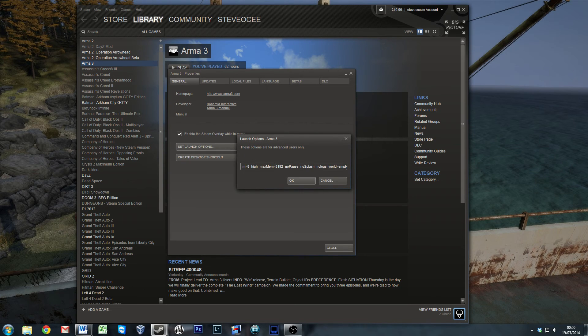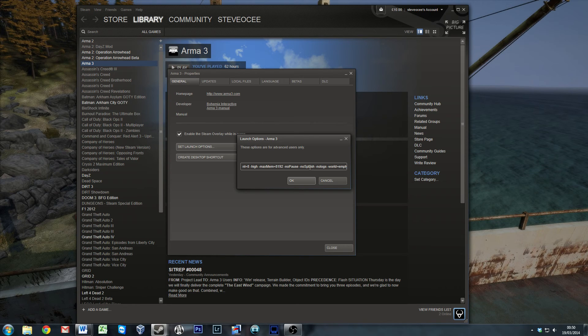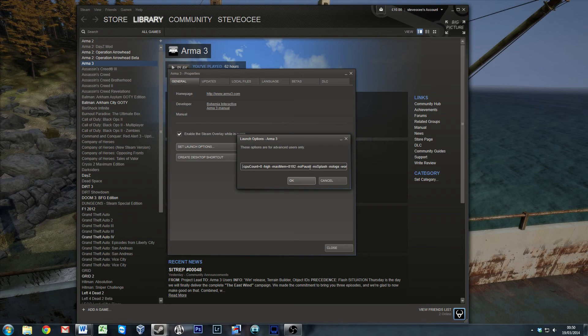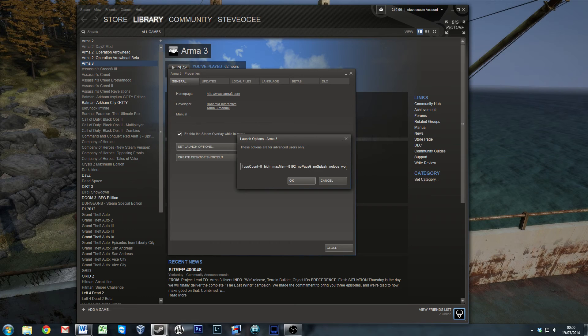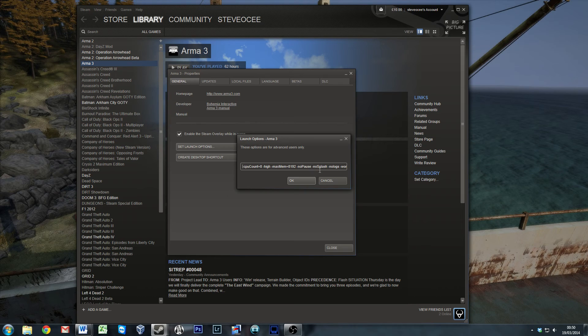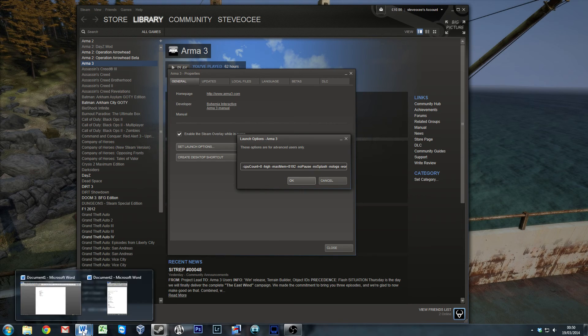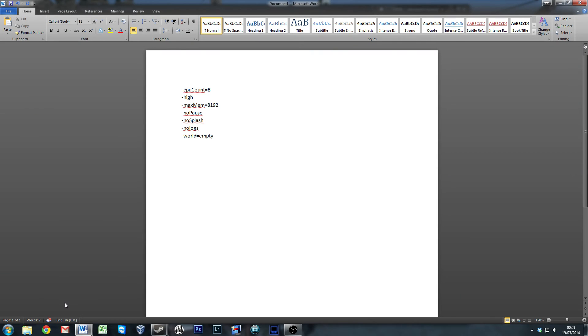So in here, you have a number of parameters which you can set which will affect the way that the game handles. Because it's pretty difficult to see them there, I have loaded them into Word so that you can see them a little bit better. So the first one I have, CPU count.